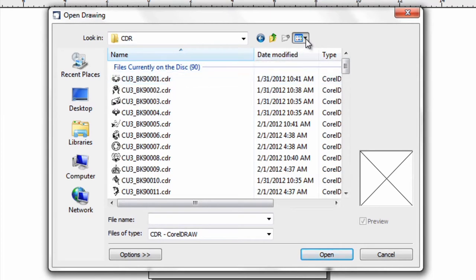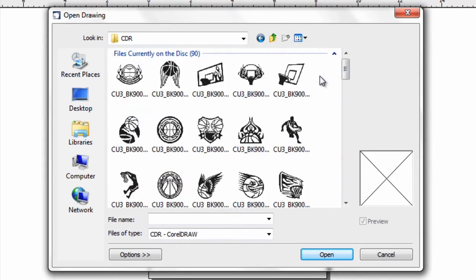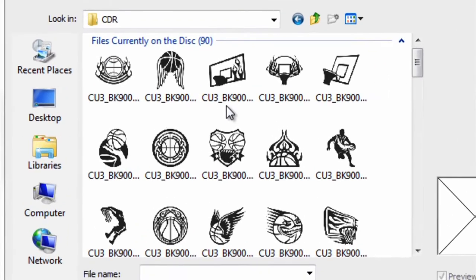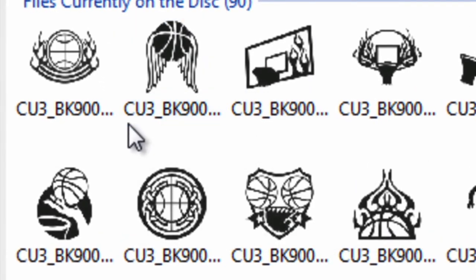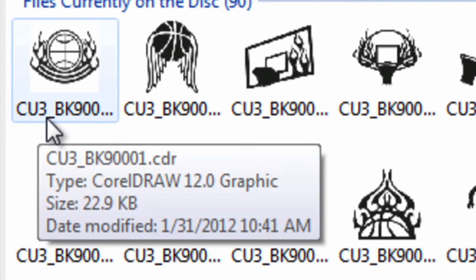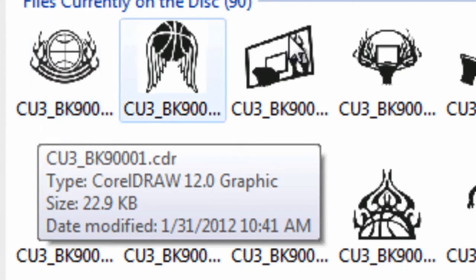Something important to reference is the code of each particular Clip Art file. You can see everything starts with CU and then a number. CU3 stands for Cut-Ups 3 inch.